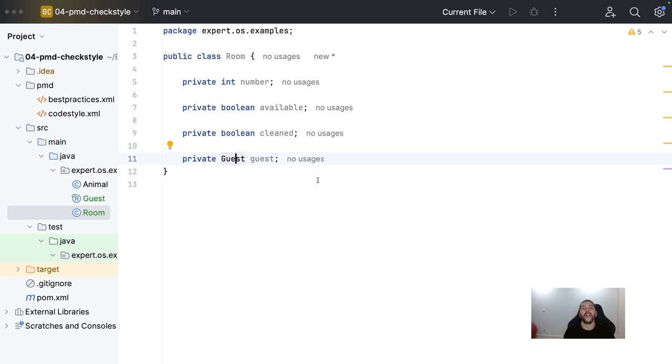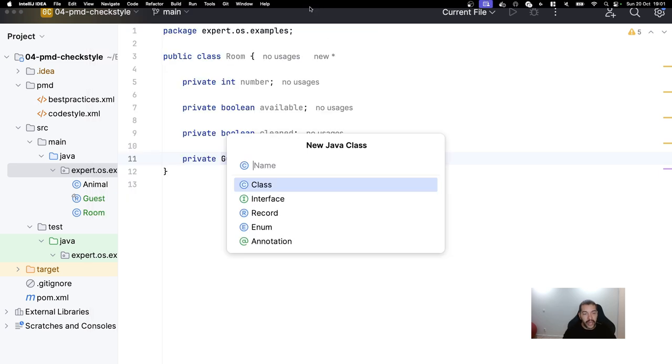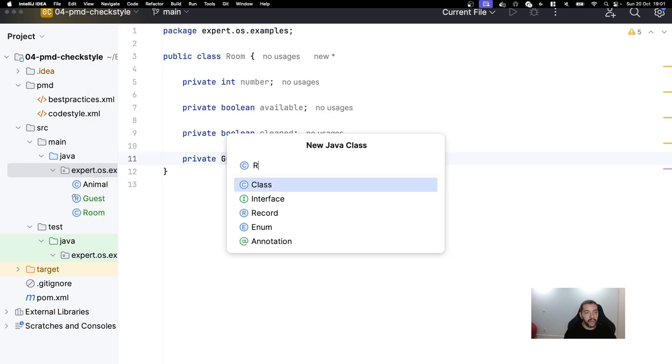So, we're gonna see more insert, update, delete operations methods. So, I will create my room. One second, room data access object or DAO.